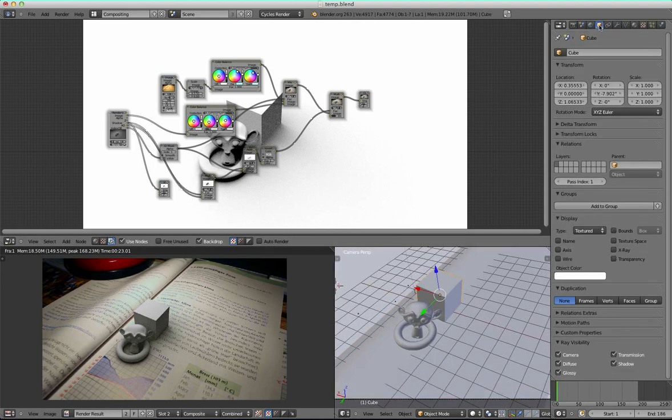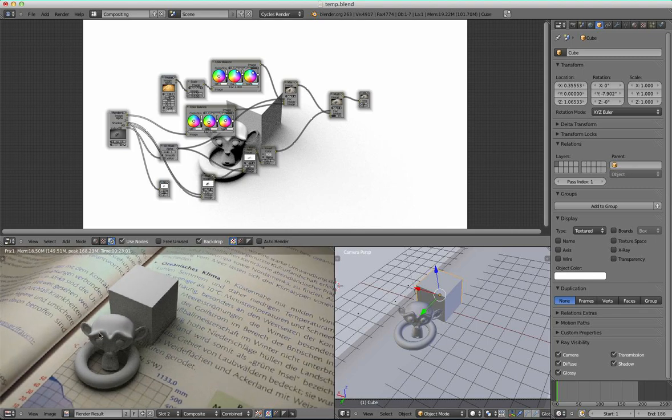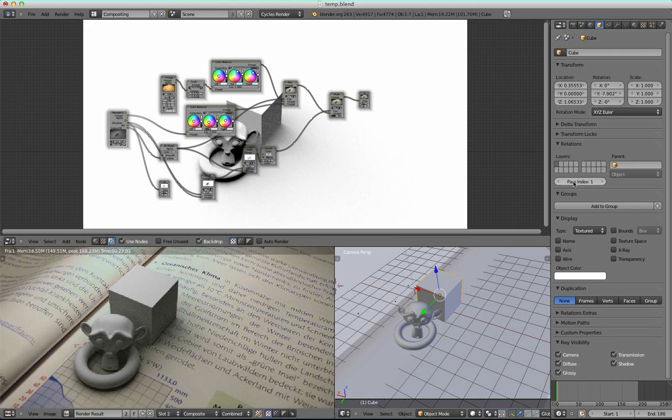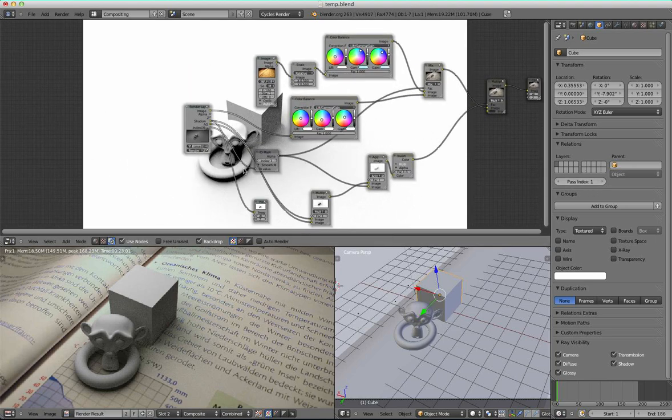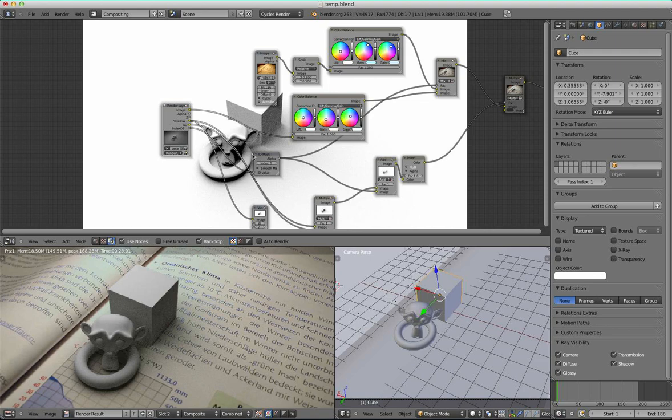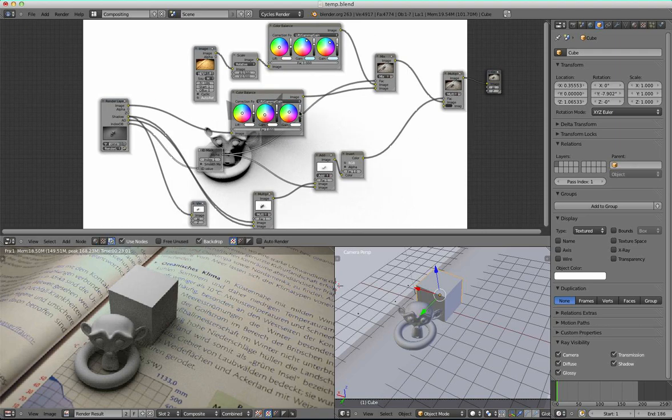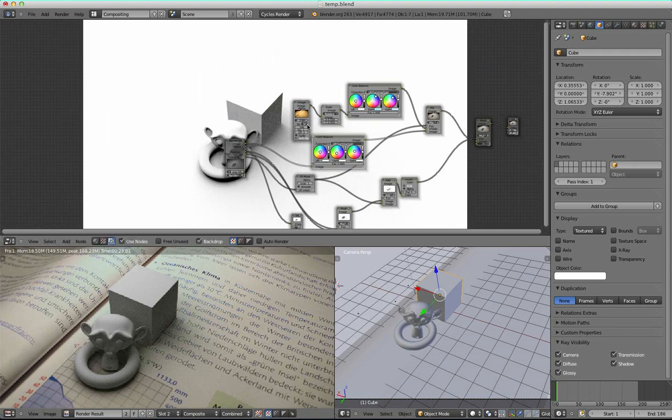And what I also had to do before setting up the nodes was to put all the objects I want to be shown here, to type in one here as the parse index so I could get a mask out of this.